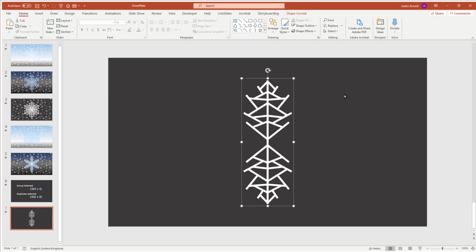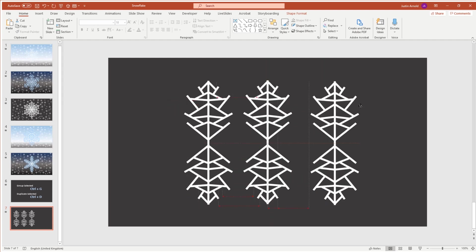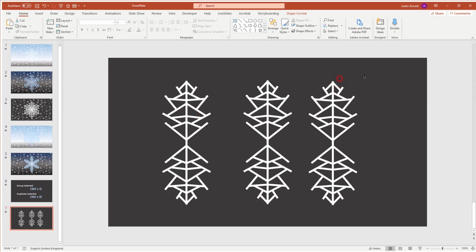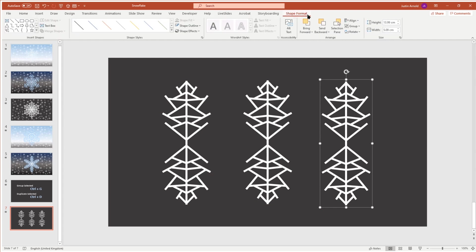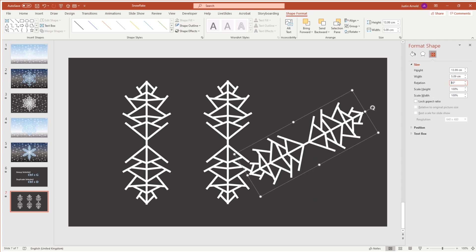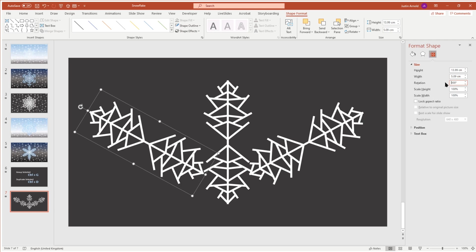The next step is to select the whole group and Ctrl+D to duplicate it, then Ctrl+D again to duplicate a second time — so I now have three copies. I'm going to click on the right-hand copy, go to Shape Format > Rotate > More Rotation Options, which opens a panel on the right-hand side. I'll click in the rotation field and type 60 and press Enter to rotate it 60 degrees. Then I'll click on the left-hand copy, set the rotation angle to 300, and press Enter.